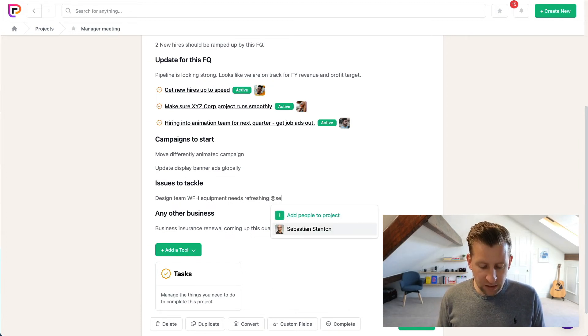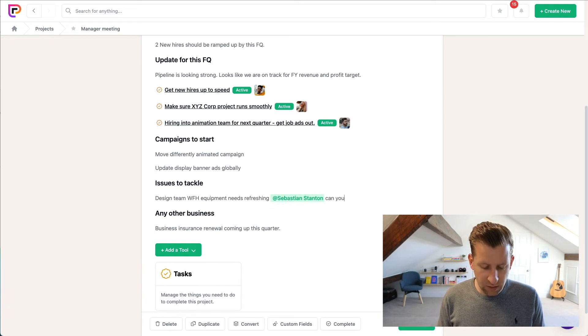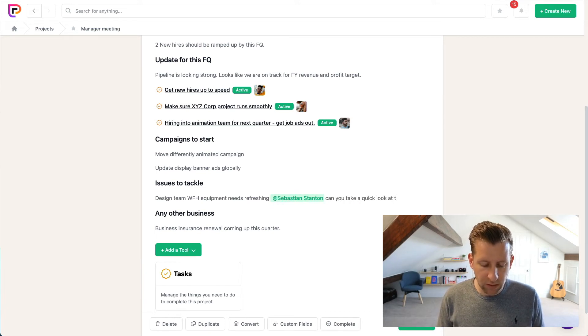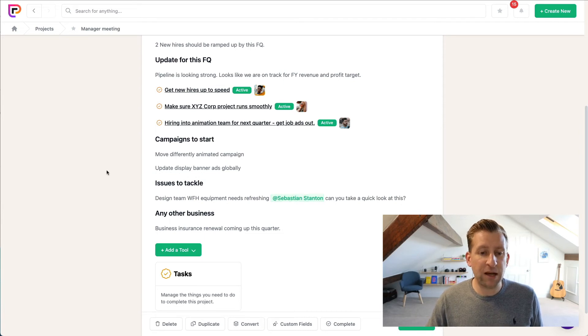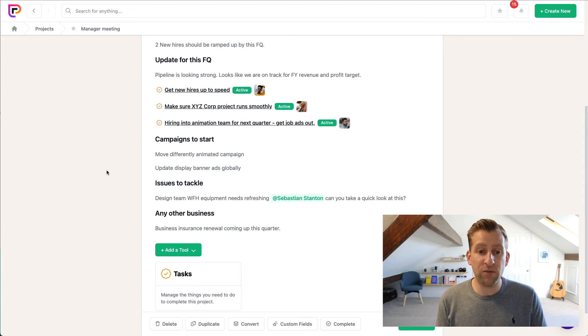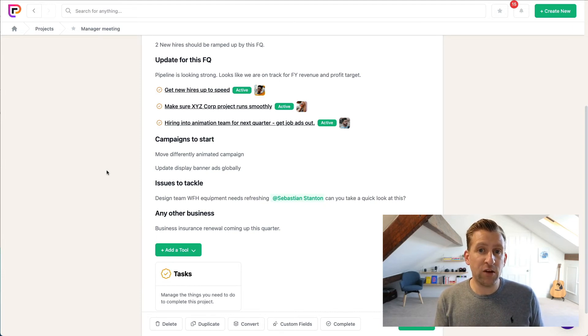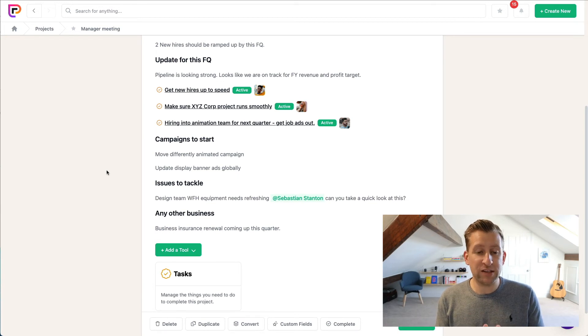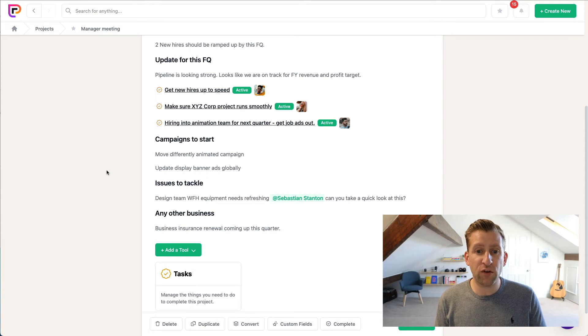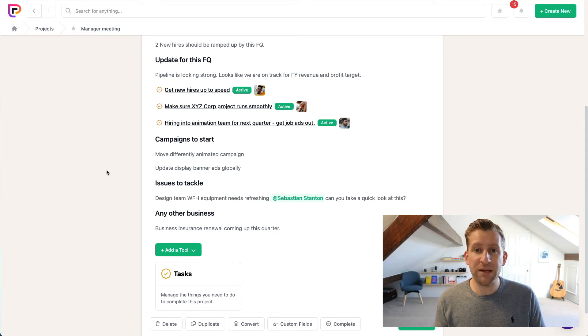So we say, Sebastian, can you take a quick look at this? So then Sebastian will receive an in-app notification, a notification by email as well, to say this is something that requires your attention. So now from written meeting notes, we've actually turned this into actions that people will get notifications for. They'll show up in their calendars, they'll show up in their My Tasks list.